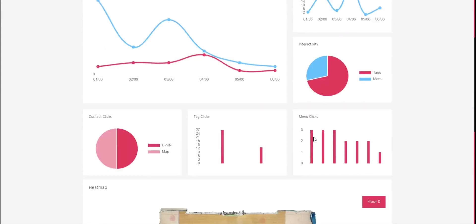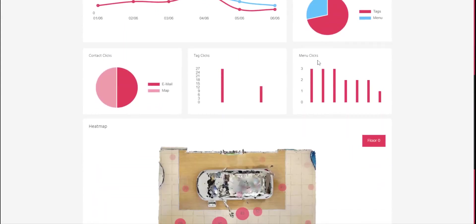Then we have contact, tag clicks, and menu clicks. It gives us data about consumer interest inside the tour.